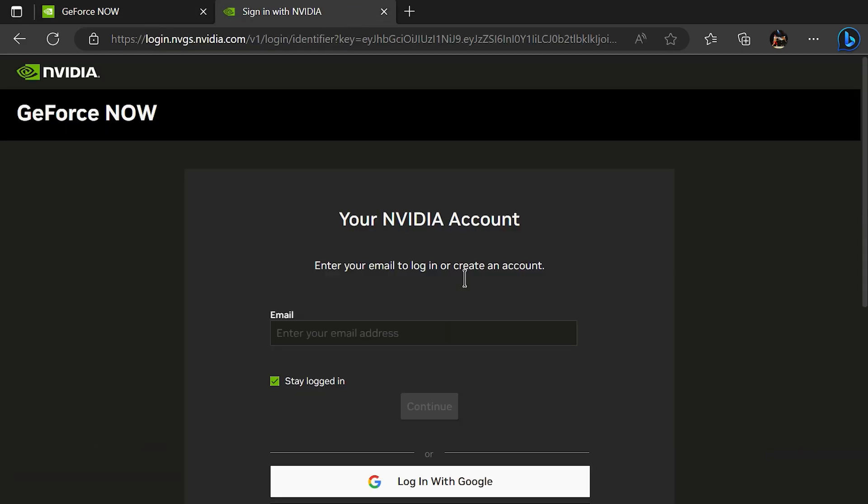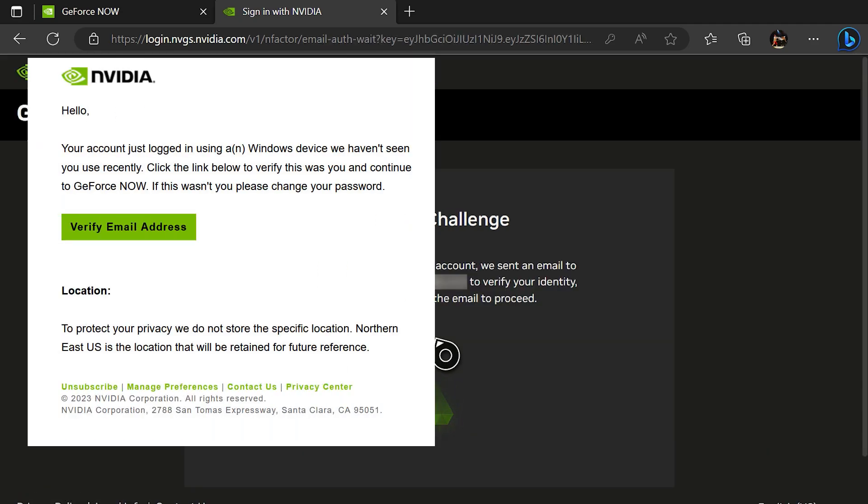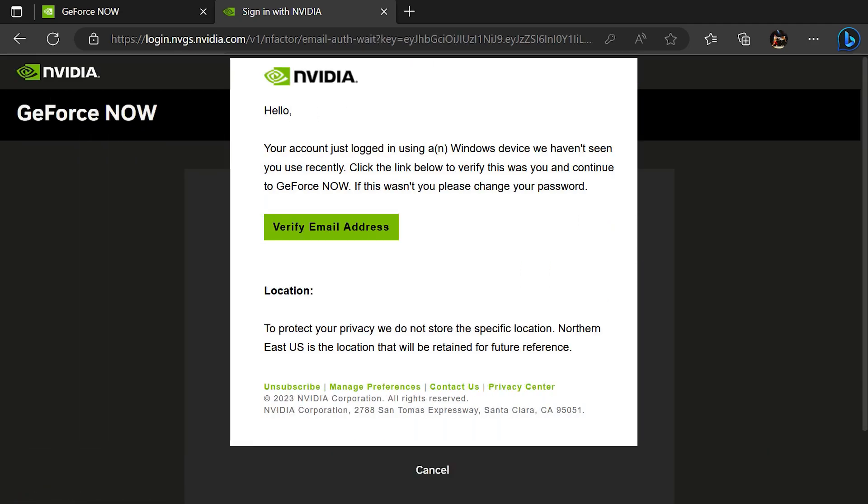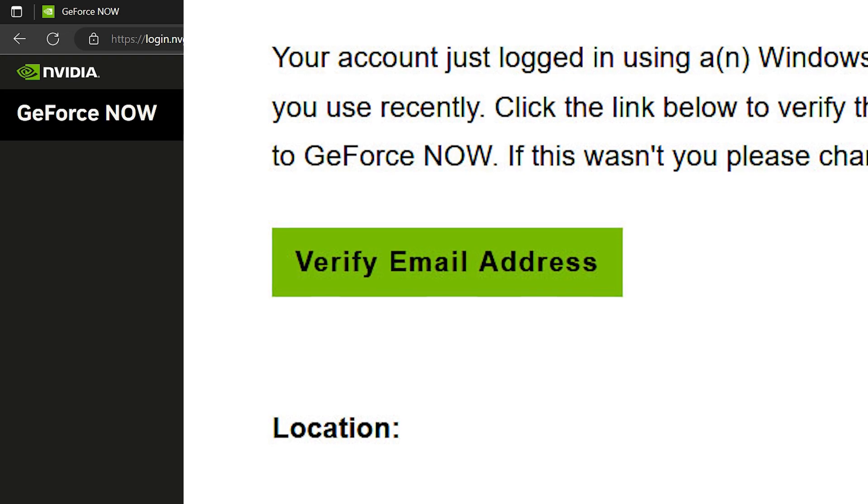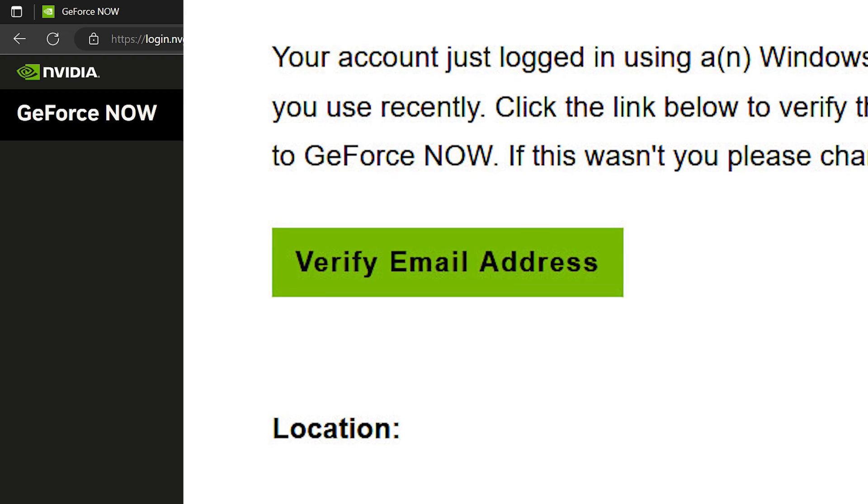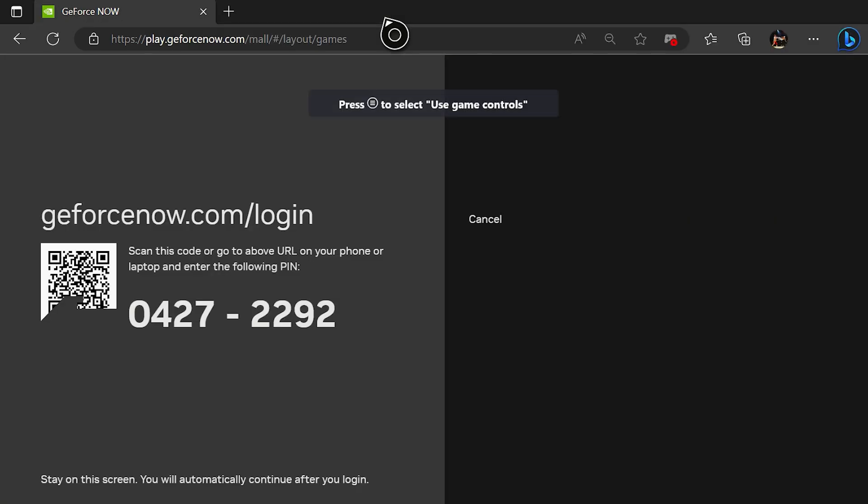Next, you'll be able to type in your credentials to log in. You should get a security challenge sent to your email to verify that you're logging in. Make sure you hit the verify button in the email you received, and hit continue and close that tab to get back into the app.